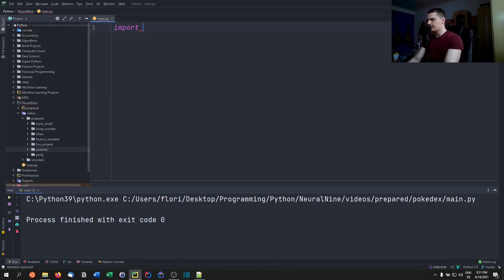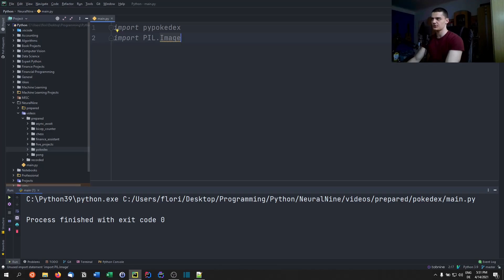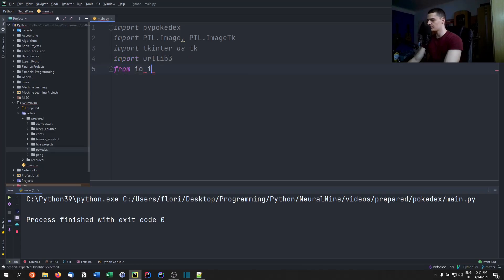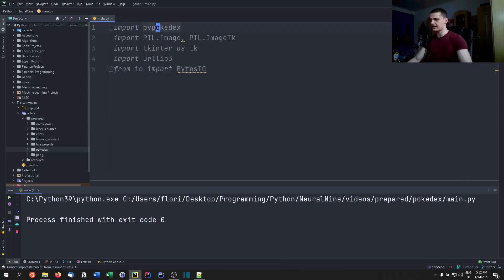Now we import everything: import pypokedex, import PIL.image as PillImage — I like to import it that way so it doesn't conflict with other libraries that also use 'image' — and PIL.ImageTk. Alternatively you could say 'from PIL import Image, ImageTk'. We also import tkinter as tk, urllib3, and 'from io import BytesIO'. We need BytesIO because the pypokedex library gives us a link to the sprite image rather than the actual image data, so we have to fetch and handle the bytes ourselves.